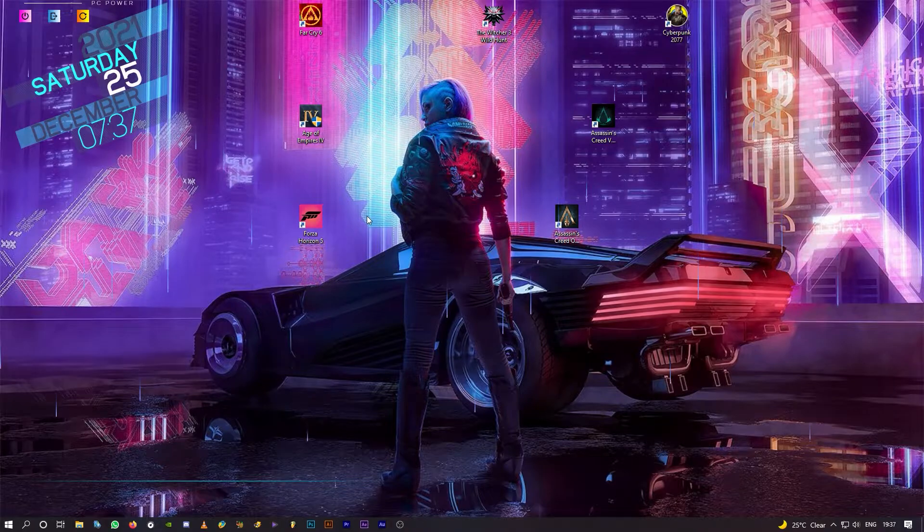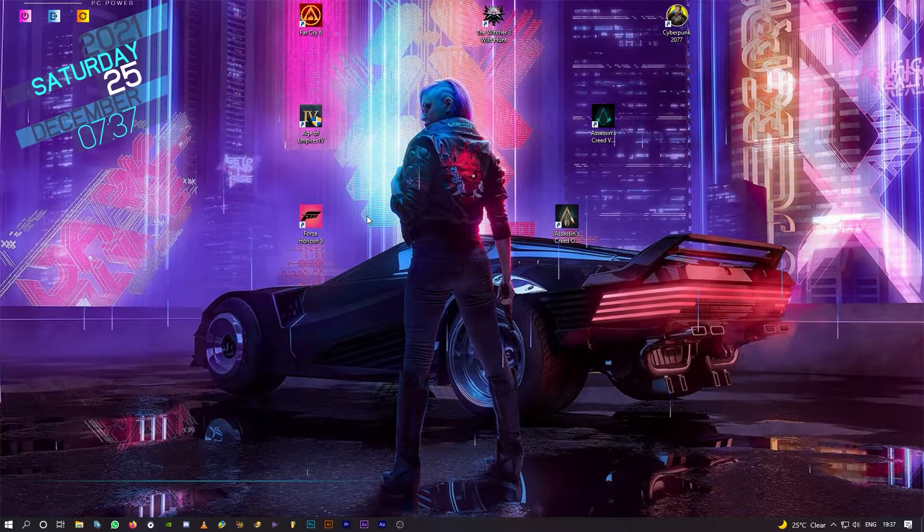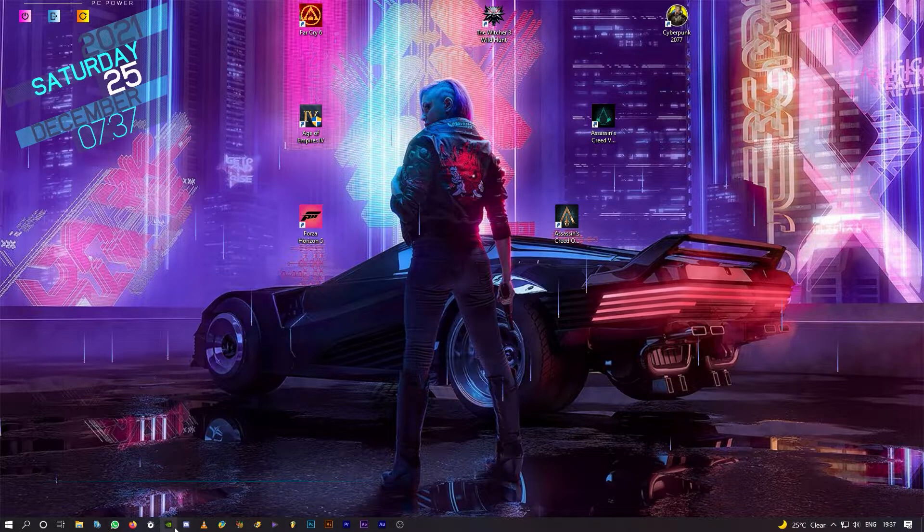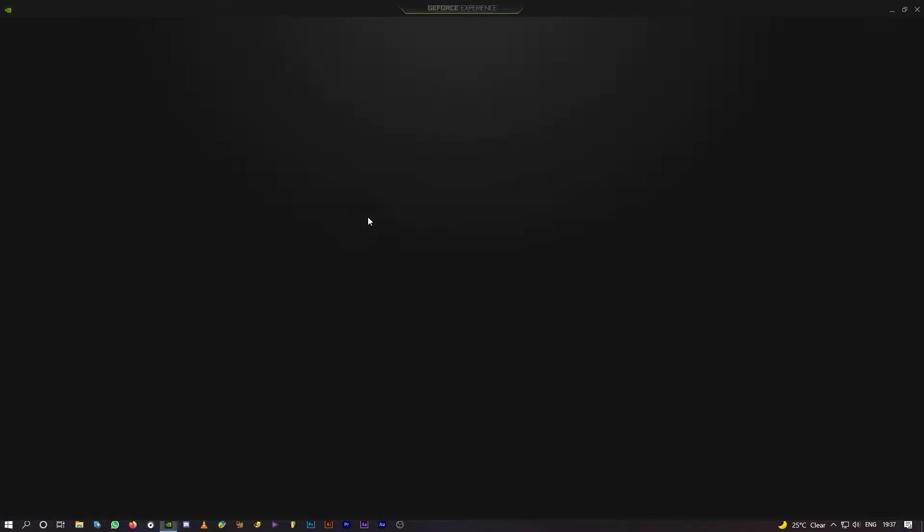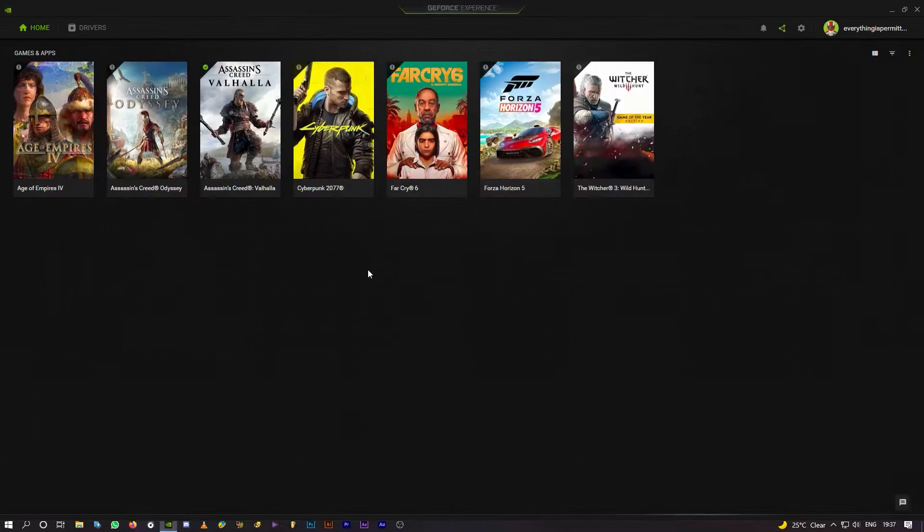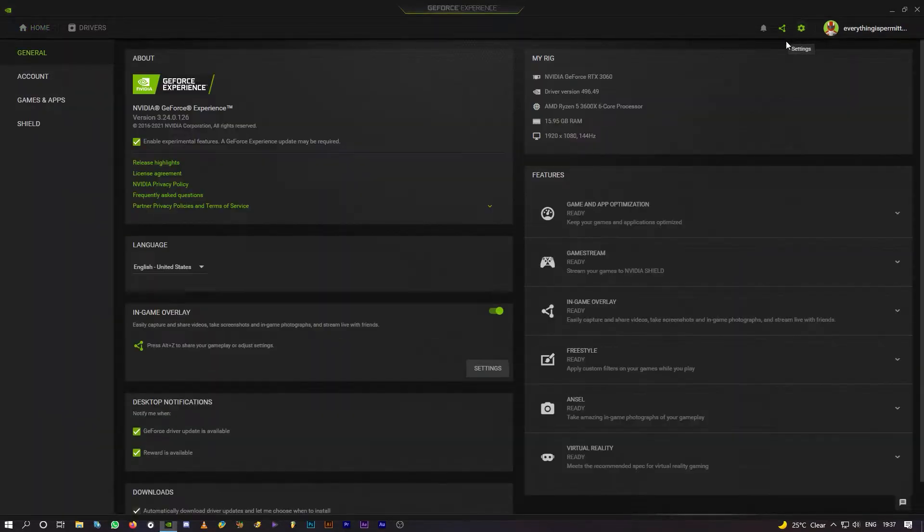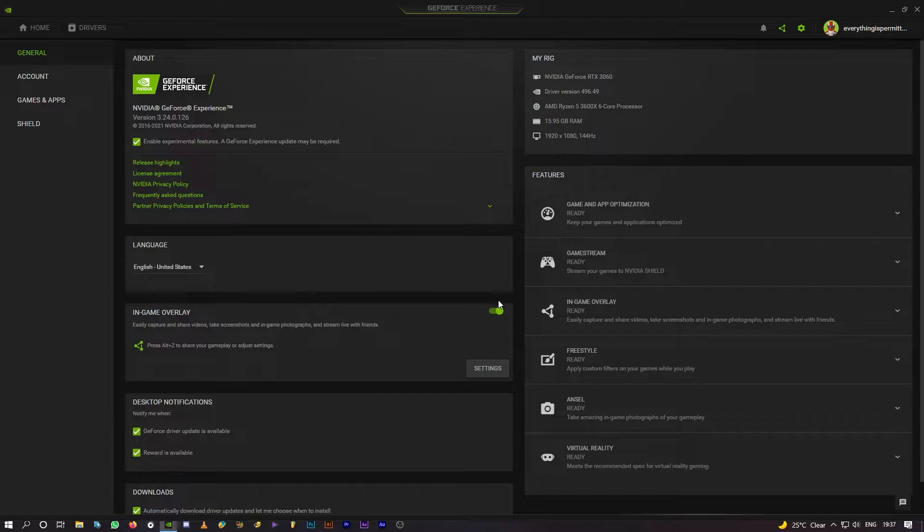If you have GeForce Experience installed, open it, click on settings here and turn this off. In-game overlay. This must be off.